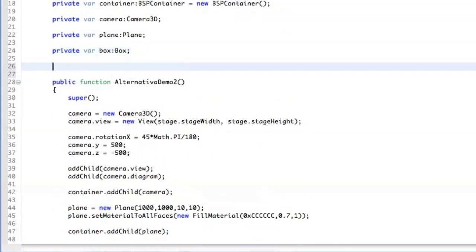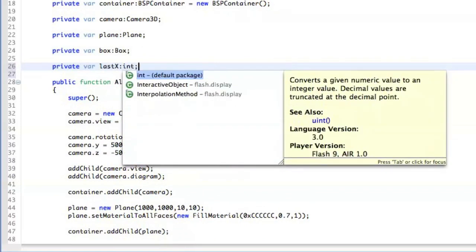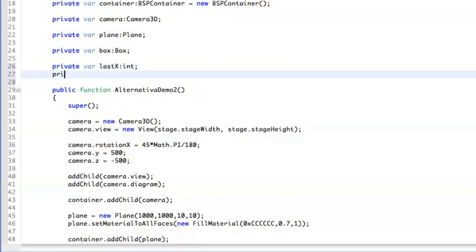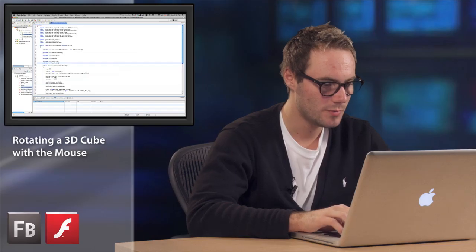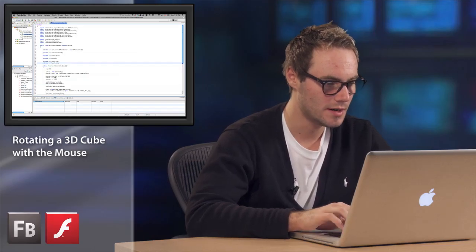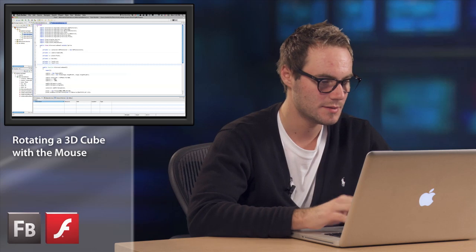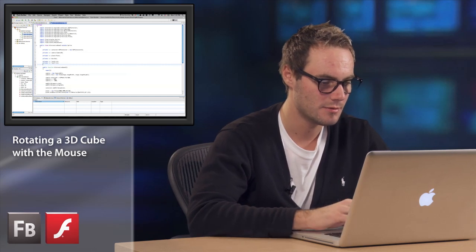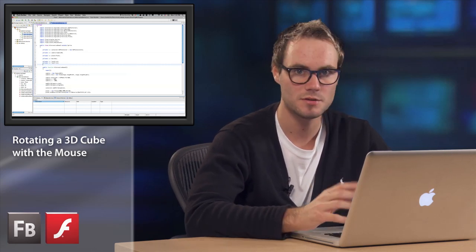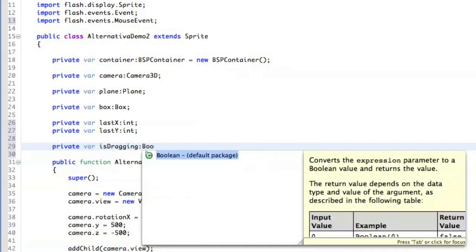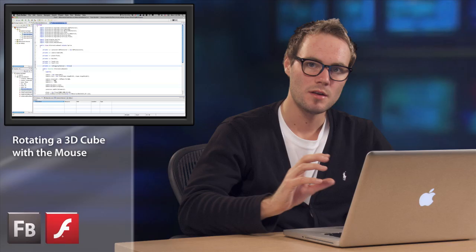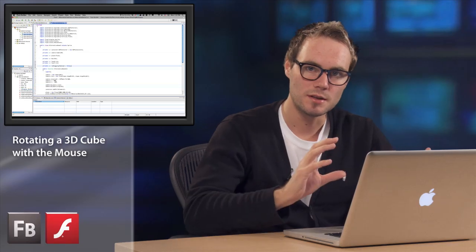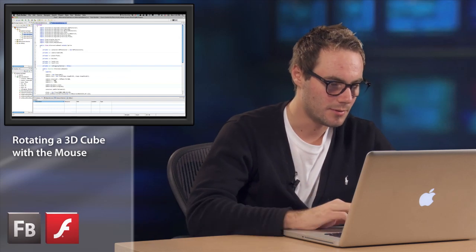We also have to add three variables. One of them is going to be last x, which is going to be integer, and last y. This is what we actually use for calculating delta, which is the difference between the last position of the mouse and the current position of the mouse. And we are also going to add that variable which is called is dragging.